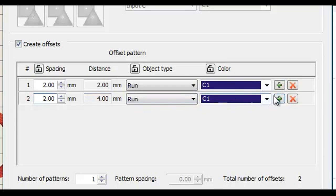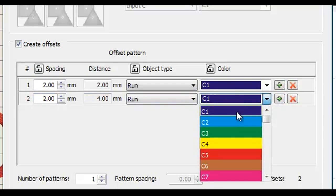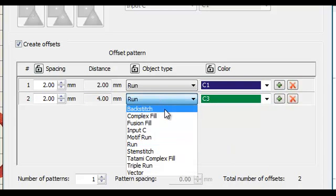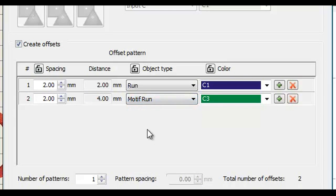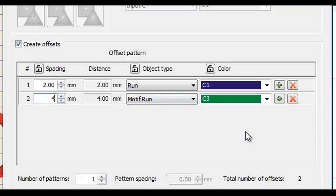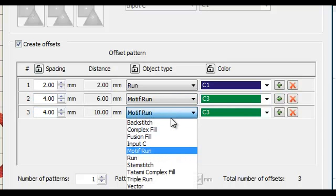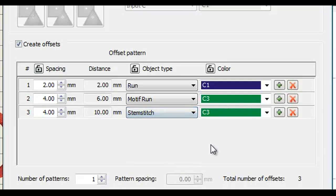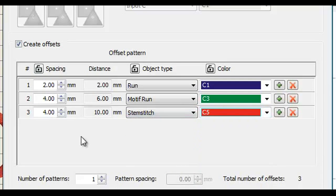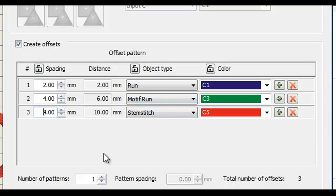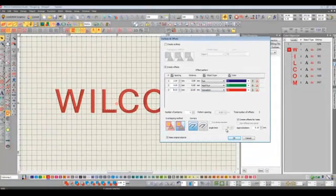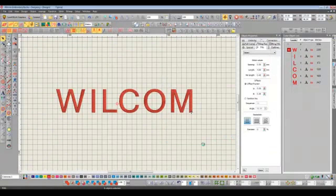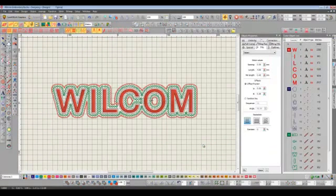My next one I'm going to change it to a green. Instead of a run we'll choose a motif run and we'll step that 4mm away from the run stitch that happens below it. We'll do one more. This time we'll do a stem stitch. We'll make that red and we'll step that, we'll leave that at 4 actually, 4mm away from the motif run that it does before. So that's our three borders set up. All we've got to do now is click OK and they're instantly generated for us.